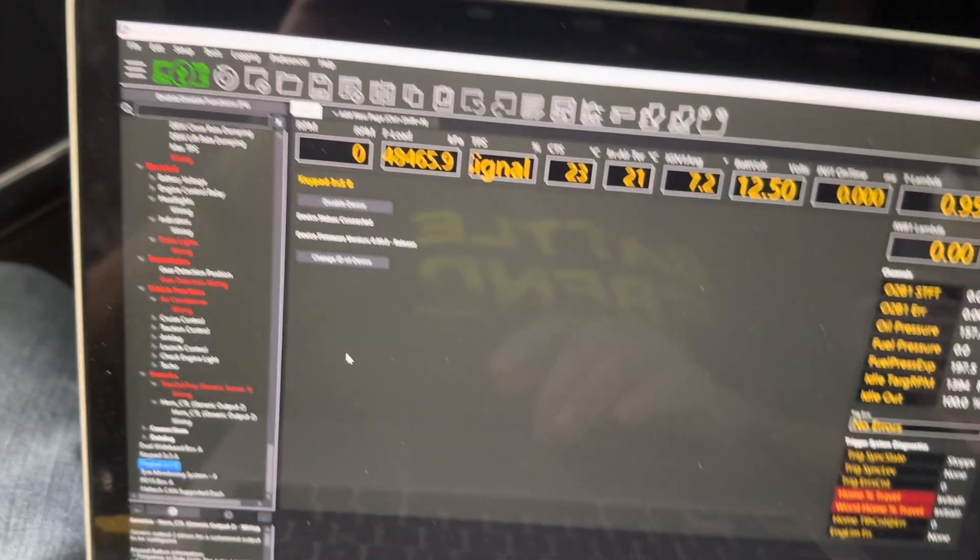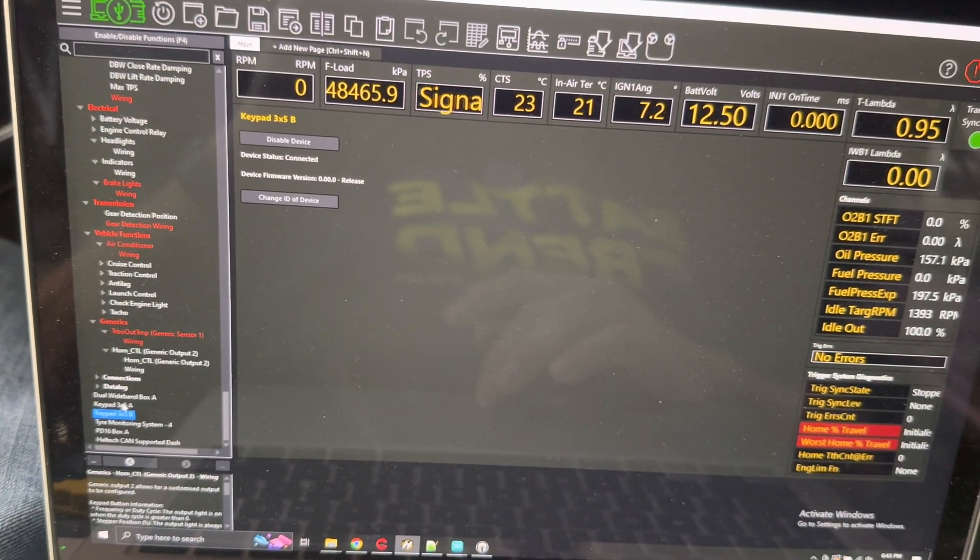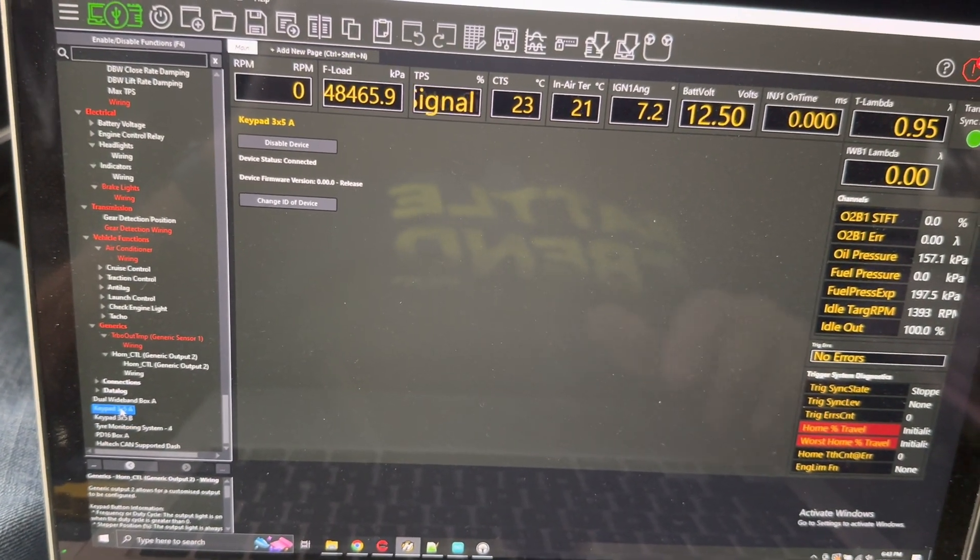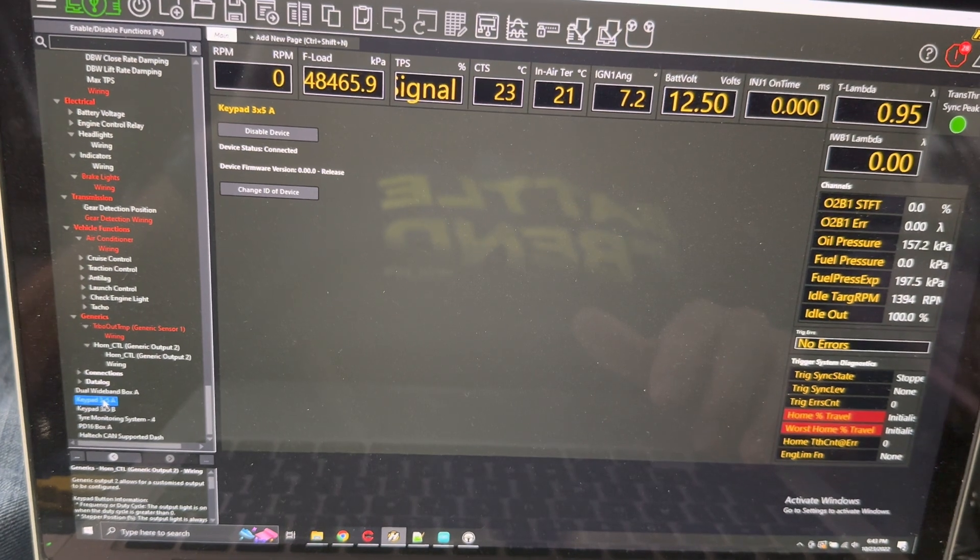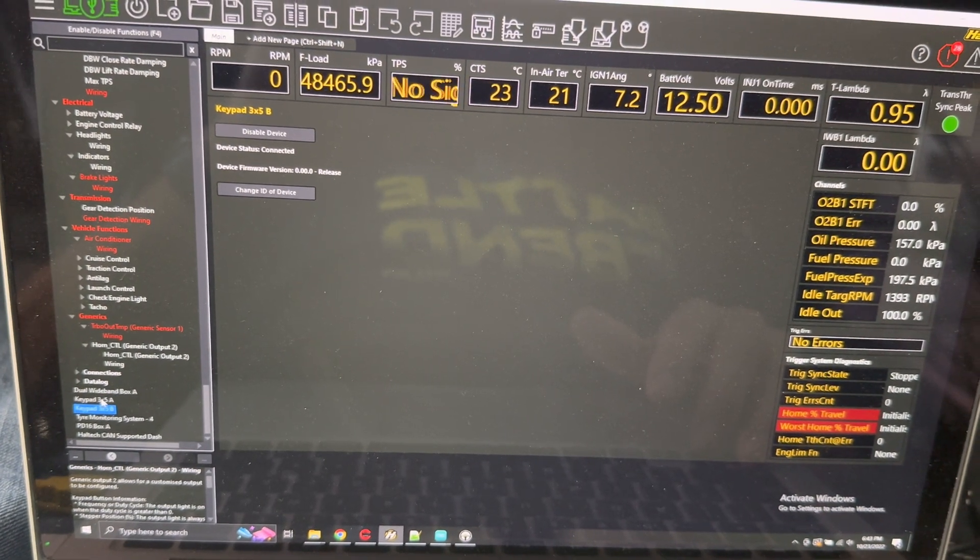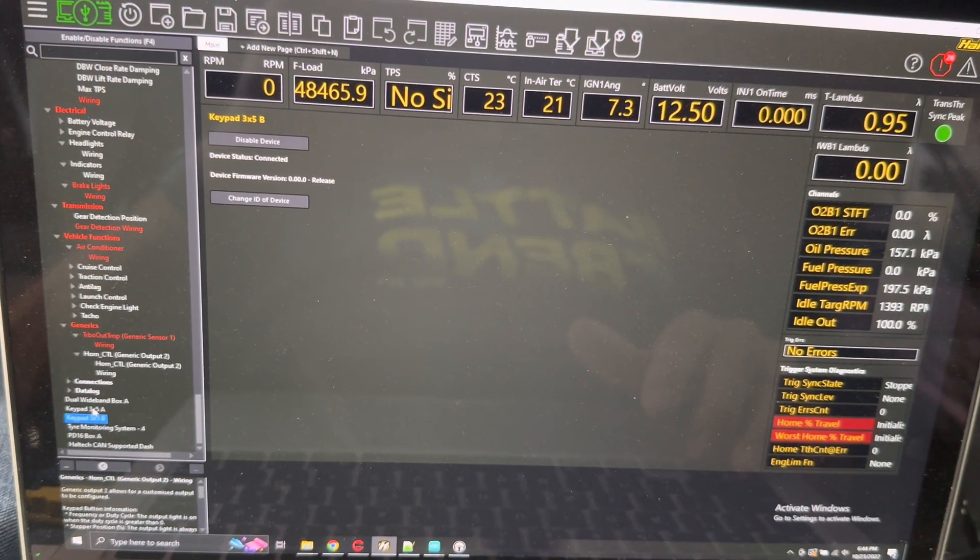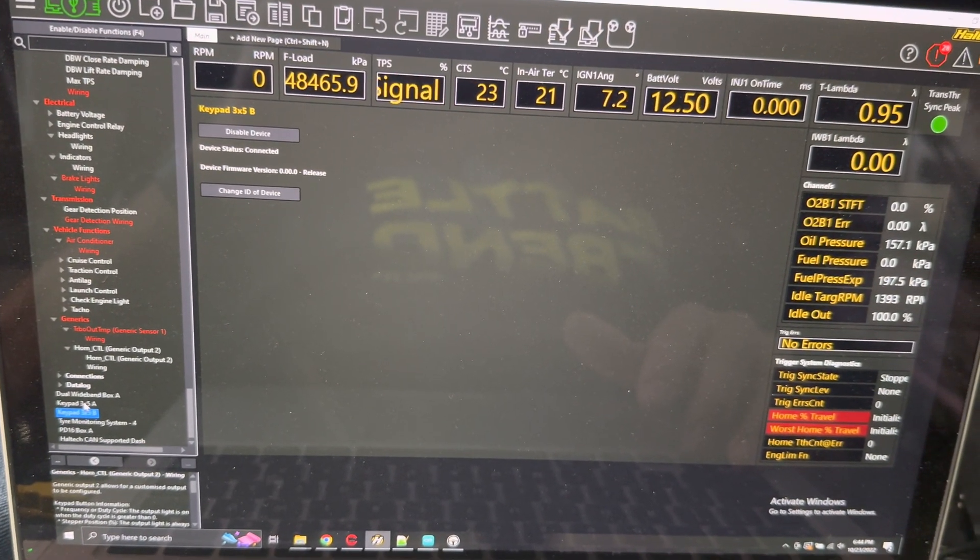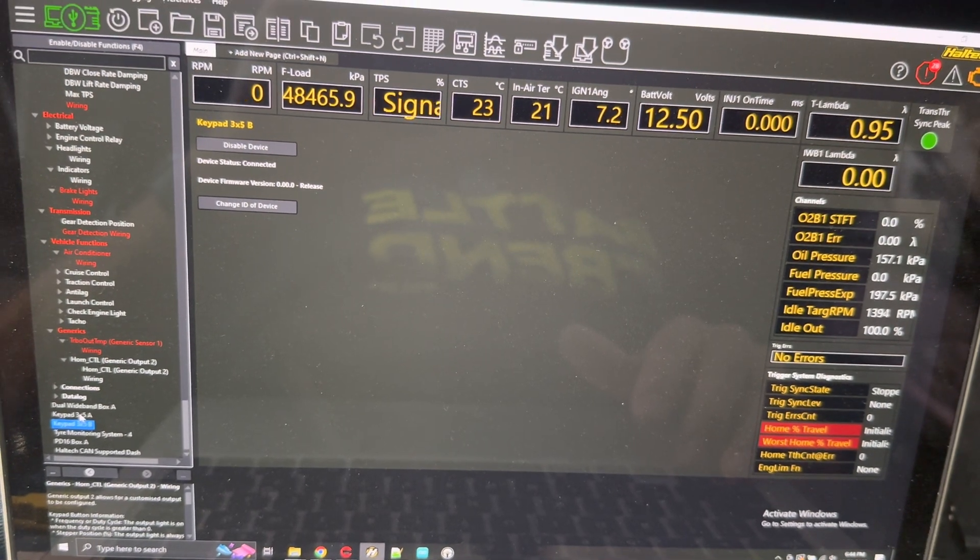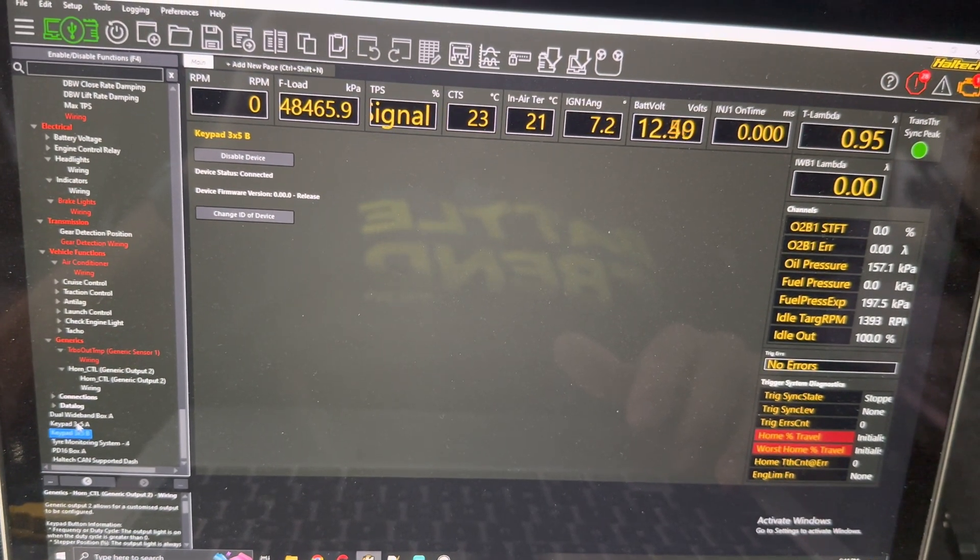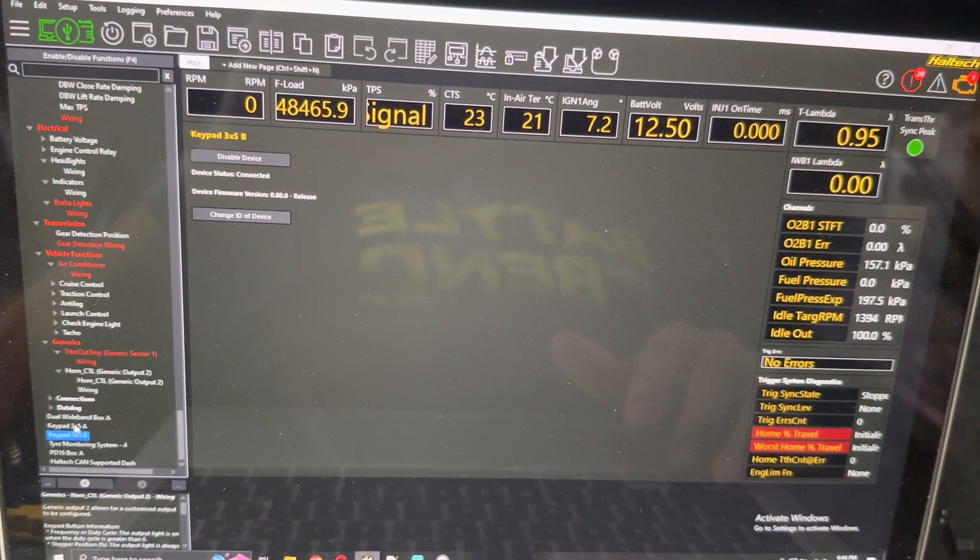I go through all the configurations. If we look right here, keypad A is a real Haltech keypad connected to the R5. Keypad B is my Arduino-based emulator that is pretending to be a keypad so that I can send button presses from something that's not a keypad.